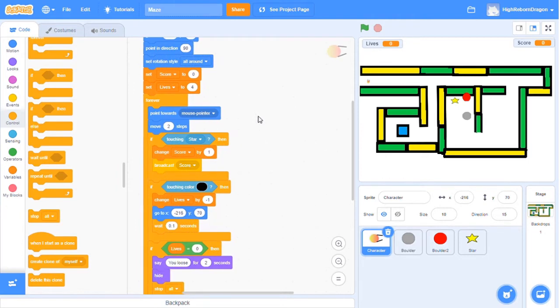After you lose or win to end the game, you need to add a stop block. Stop block will stop all the codes from working.